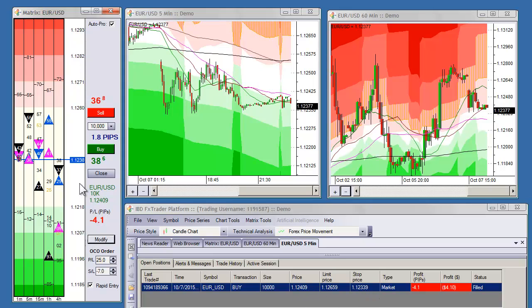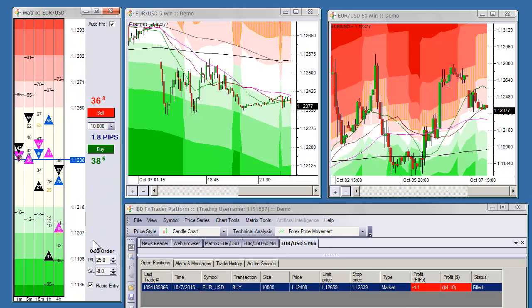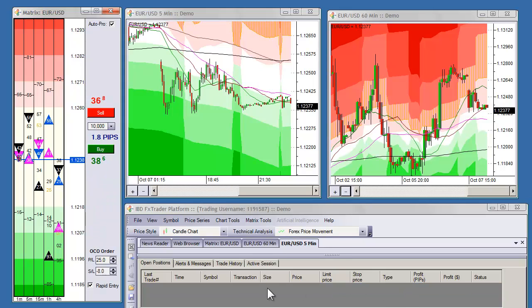I'm recording these videos after hours so the spreads are a little high and there's not much movement, but this is just to demonstrate how the automatic stop loss and take profit manager functions on the new FX PM 2.0 software. And of course when you close the position, all of your orders are removed — so that's about as simple as it gets for managing your positions.